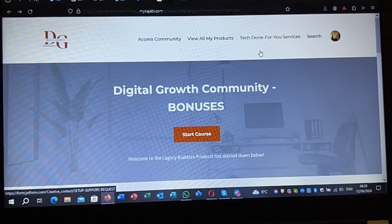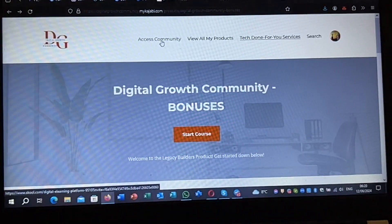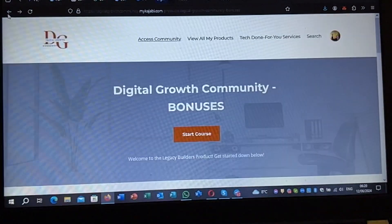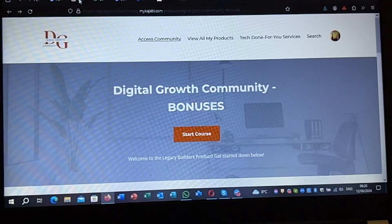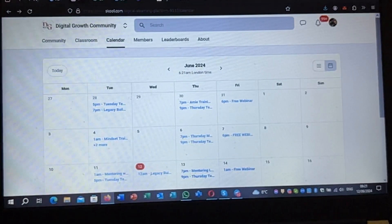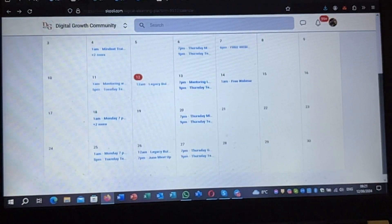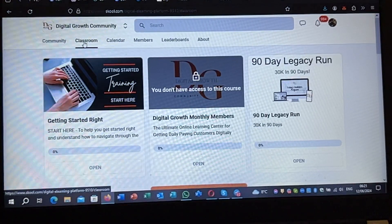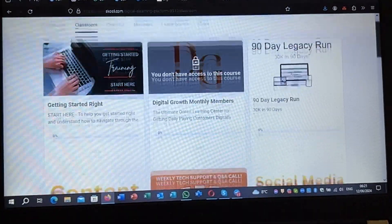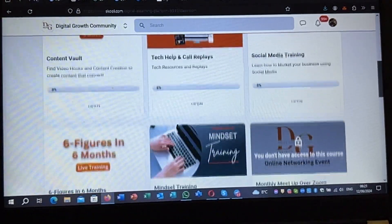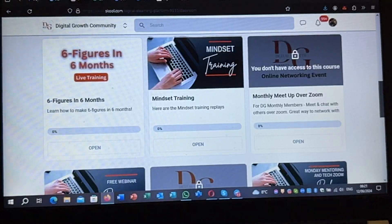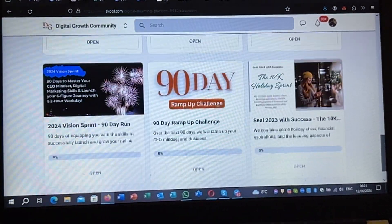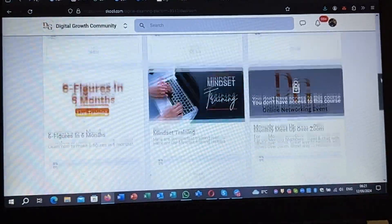There's also access to the community — clicking that link takes me to School. There is a calendar with all the different events taking place, and every week is full with events. There's a classroom with so many things I don't even know how to access yet, like even more on top of what we already have — six figures in six months, different mentoring calls, and a 90-day challenge.